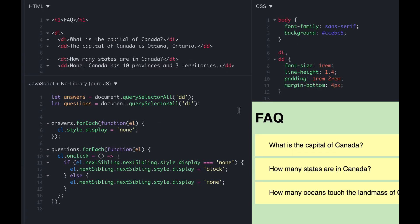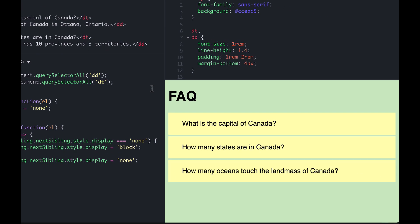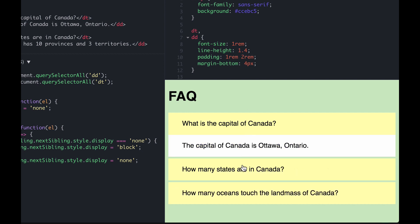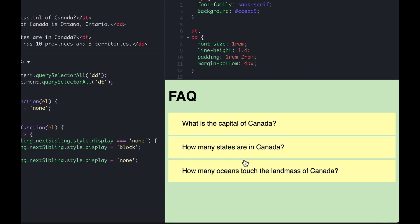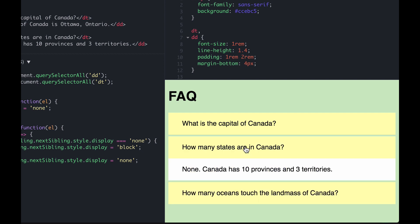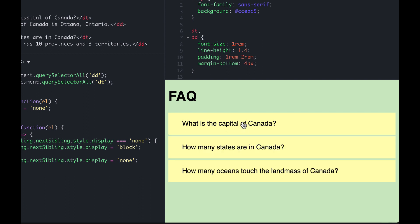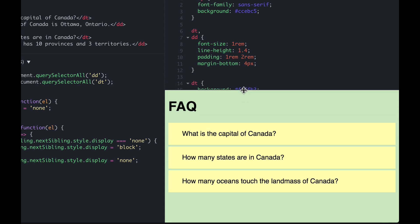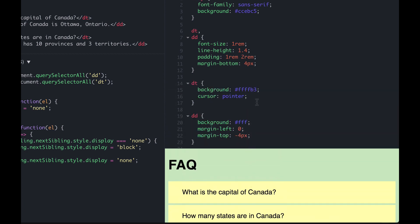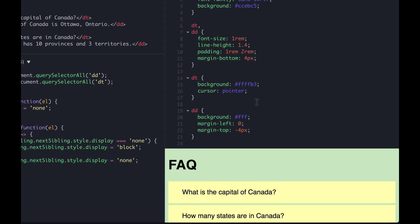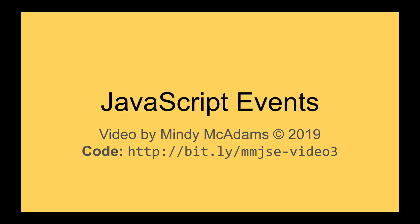Finally, if we want this to look more like a normal FAQ, we can add some styling so the questions and answers look more like something you might really see on a real website. That code is available in JSFiddle — you can see it for yourself by following the link on the closing screen.